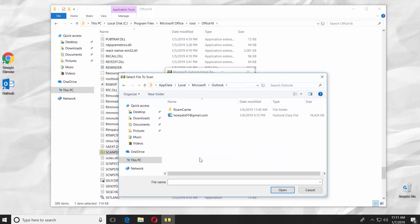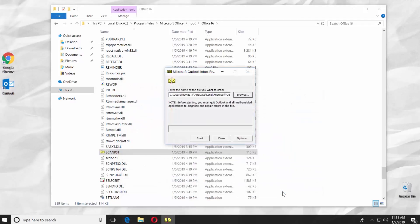Select the Outlook data file. Click on Open. Click on Start. Wait until it is done.